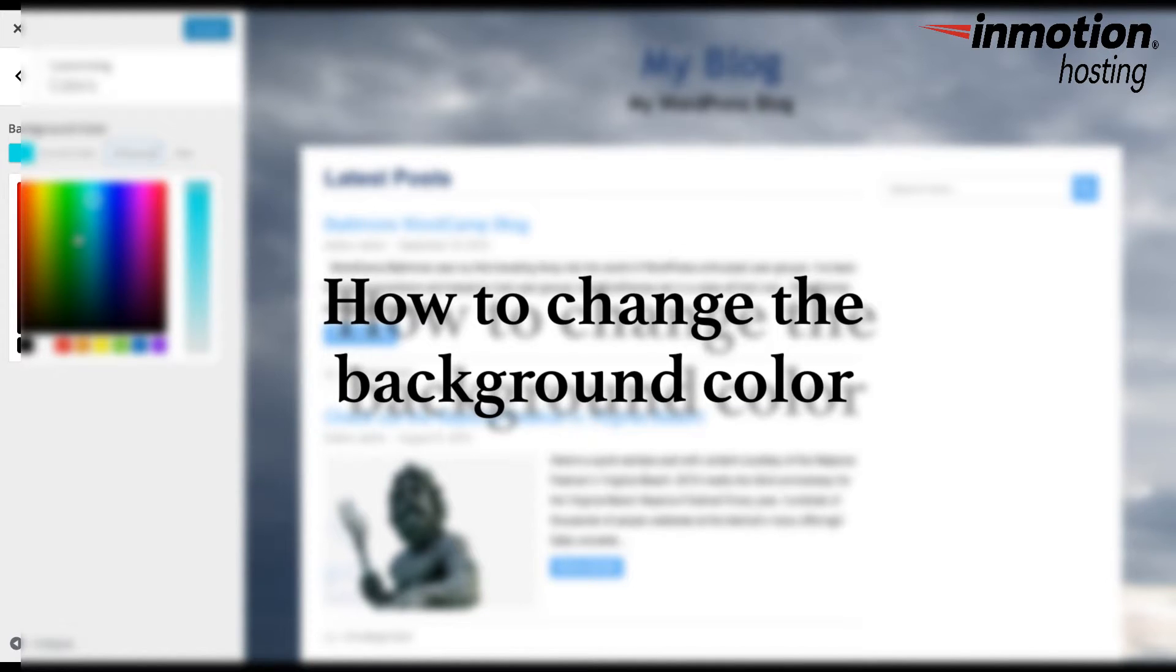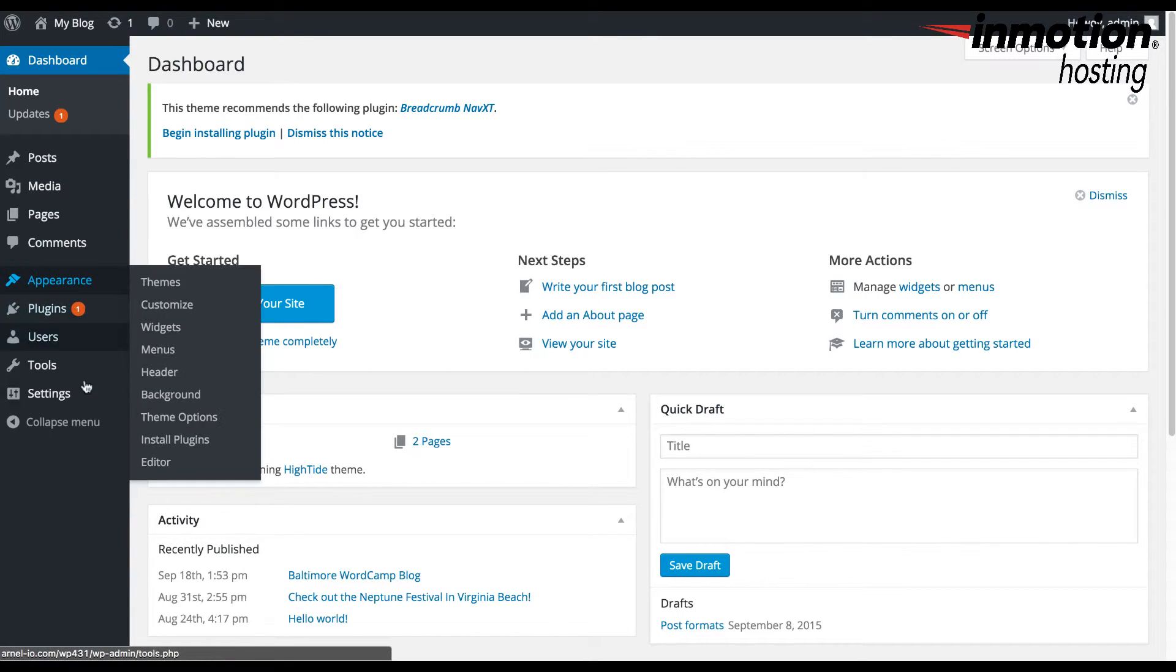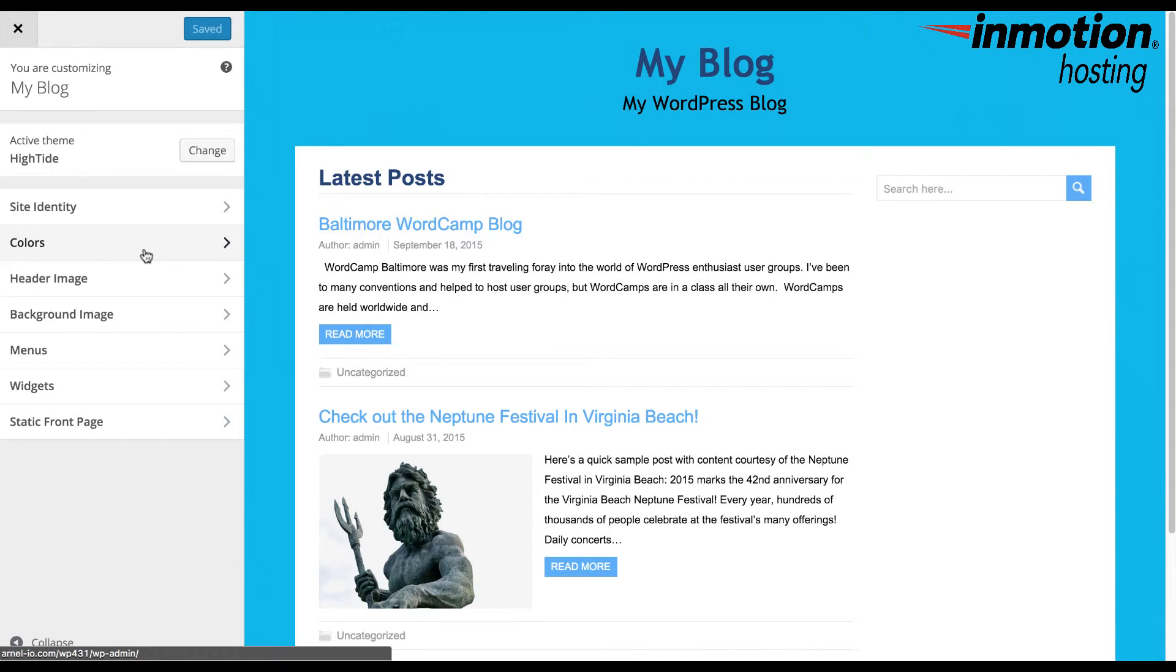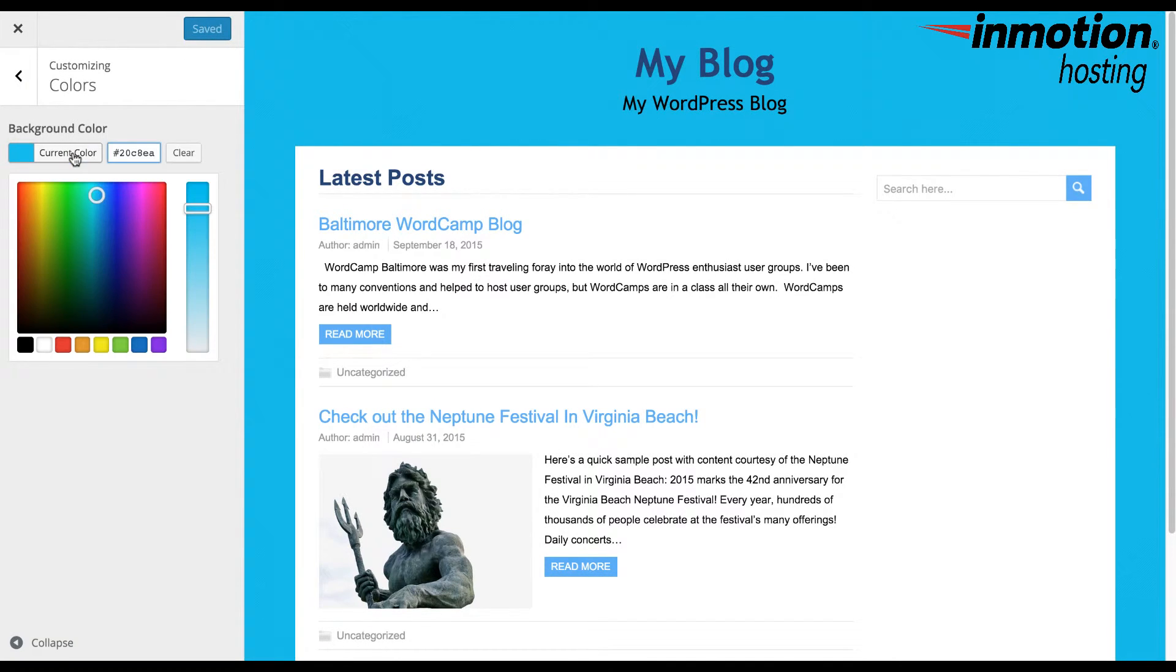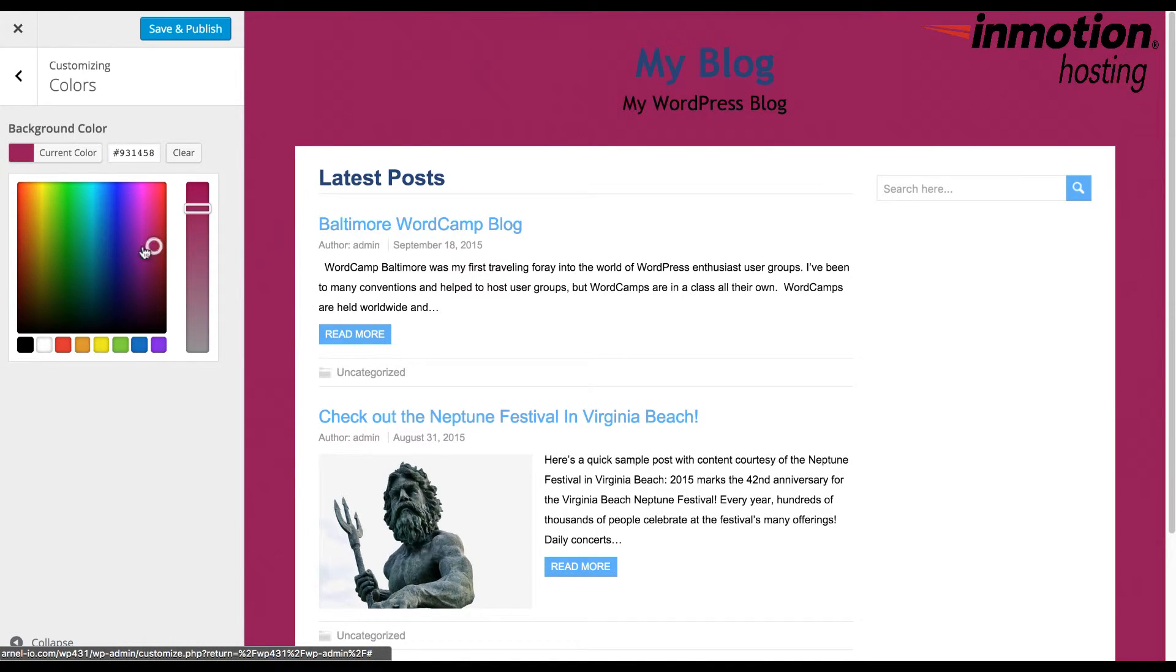How to change the background color. Log in to the administrator, click on Customize, click on Colors, and then change the background color. Note that the dialog box for colors may vary based on the theme that you've selected.